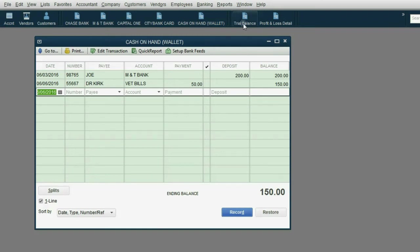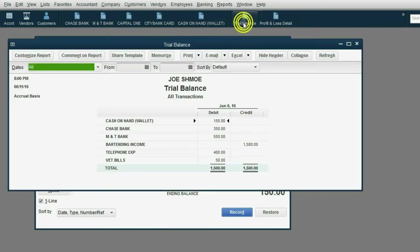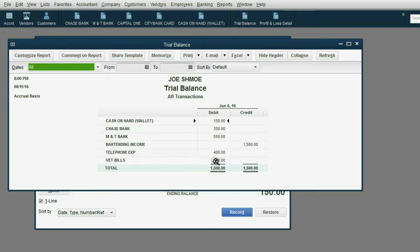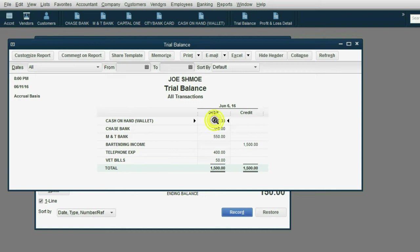When we look at the results in the trial balance, you can see that VET bills shows up for the first time as $50. And you can see the cash on hand in your wallet has decreased from $200 to $150.